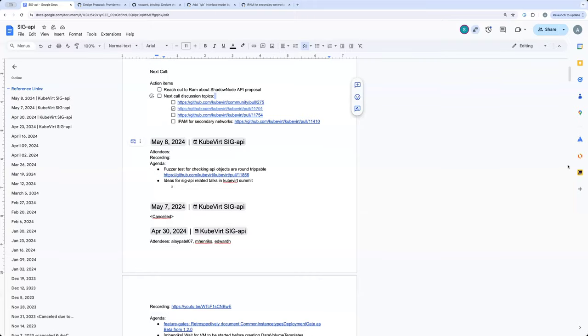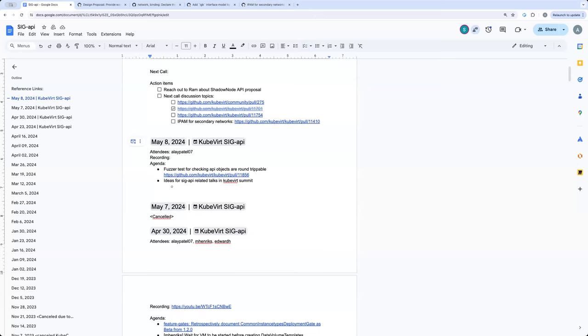I think we are more than a minute over, we can get started. I'm going to paste the agenda link in the chat. Everyone can add their name to the attendees. And I see we have a new member. Sreeja, welcome to the call. Do you want to introduce yourself?